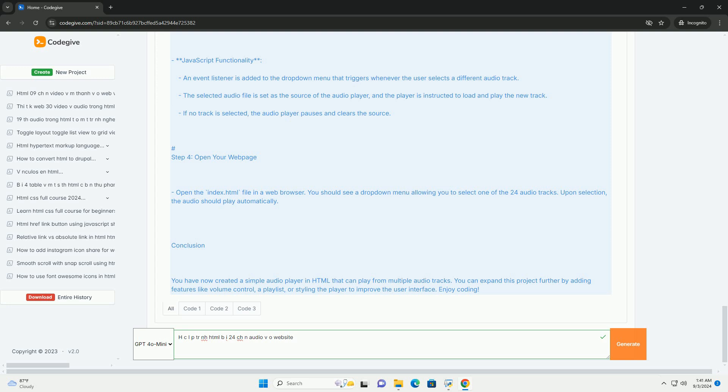Moreover, it promotes best practices in web design, such as ensuring that multimedia content is accessible to individuals with disabilities.